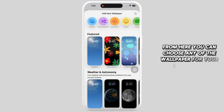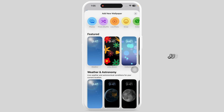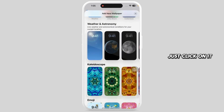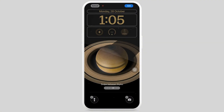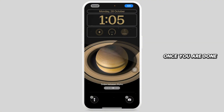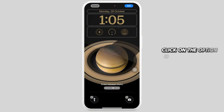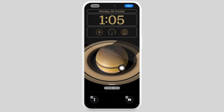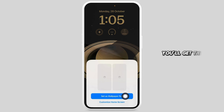From here you can choose any wallpaper for your lock screen — just click on it. Now you can customize your lock screen. Once you are done, click on the option Add given at the top right corner. You'll get a pop-up — click on it.